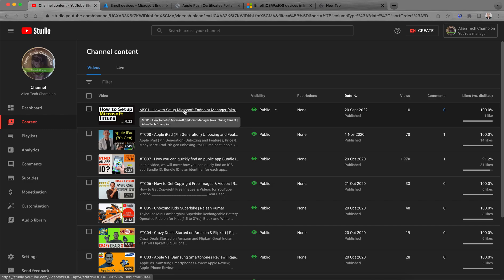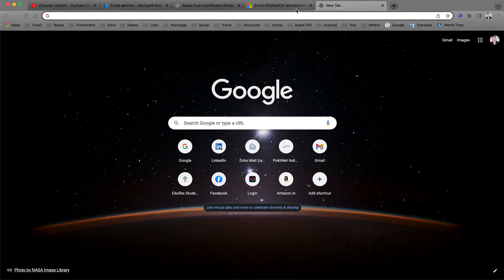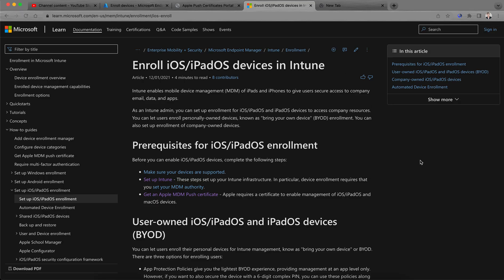I have made some videos on how you can set up the Intune tenant and configure all the prerequisites before configuring for any organization. Today in this video I will show you how you can manage iPhone and iPad securely with access to company data as an Intune admin.